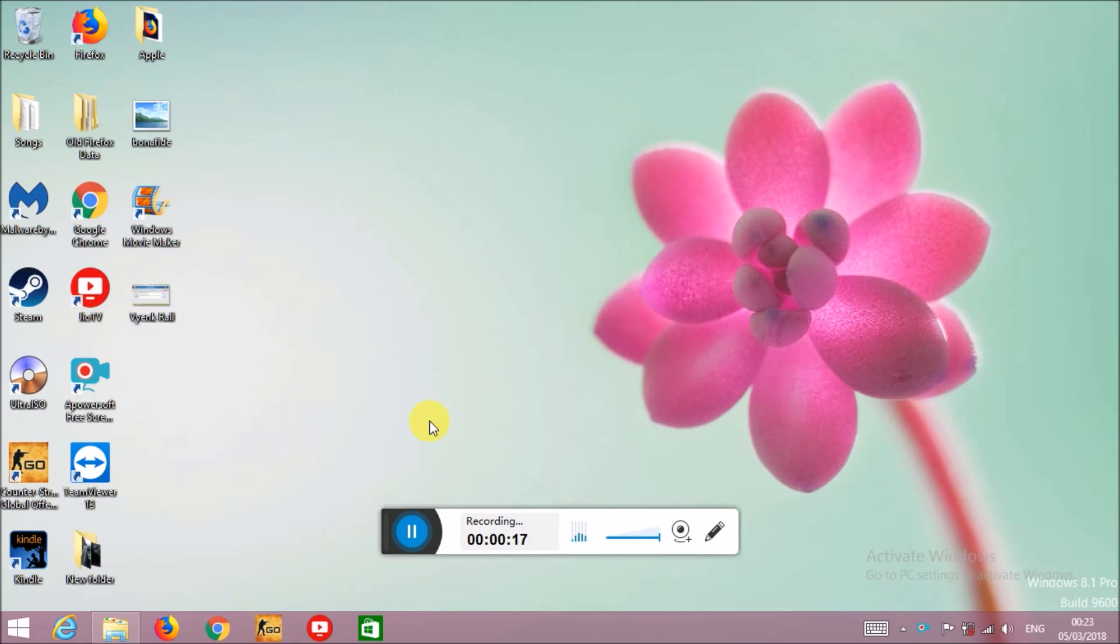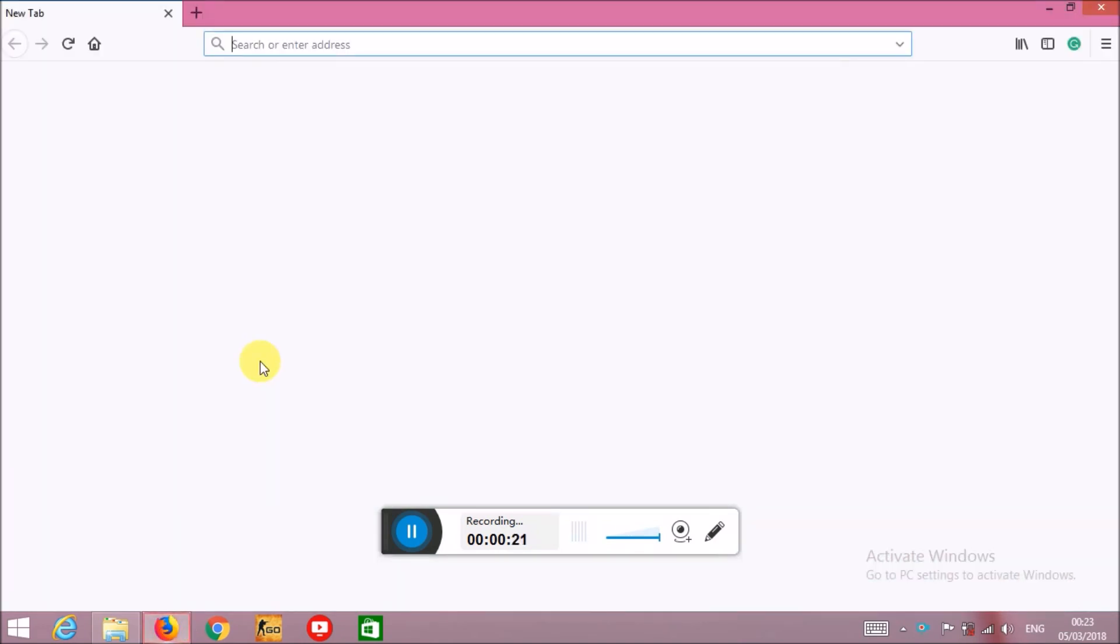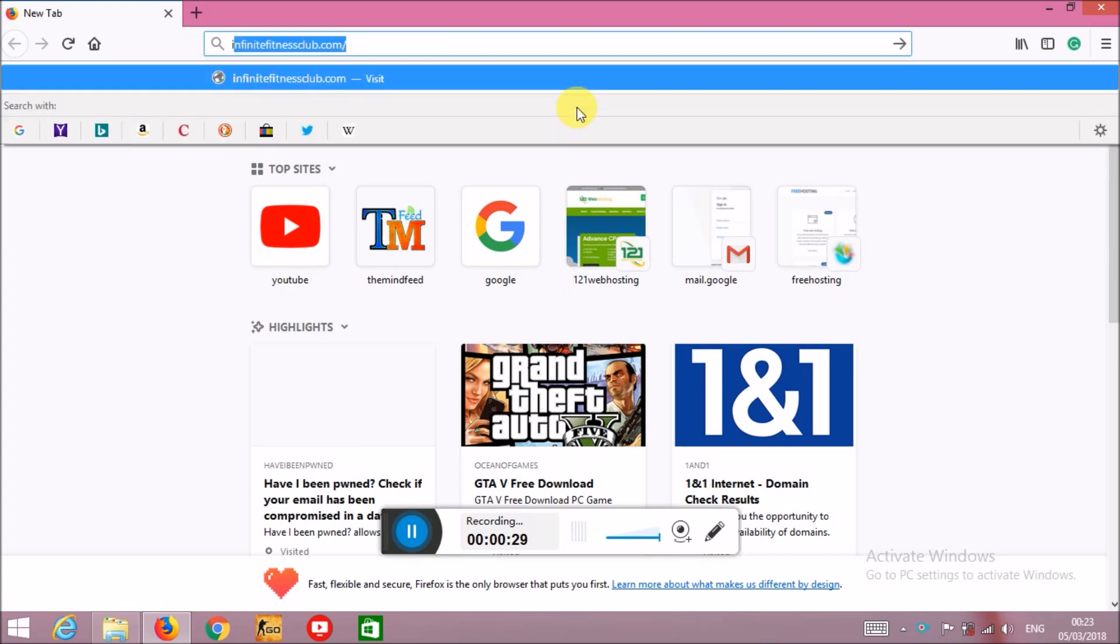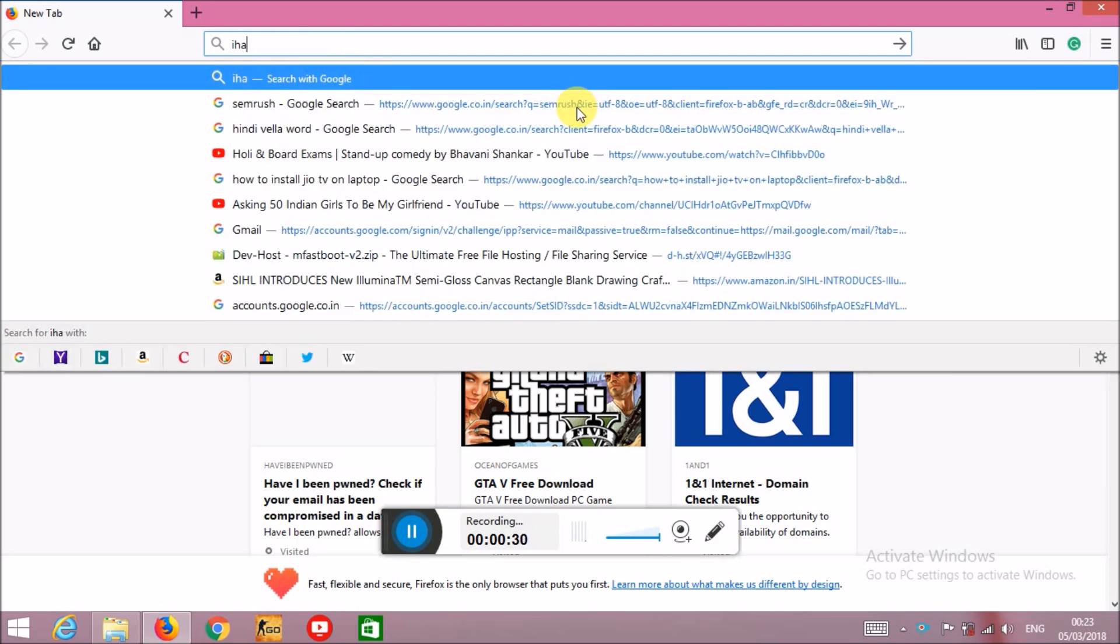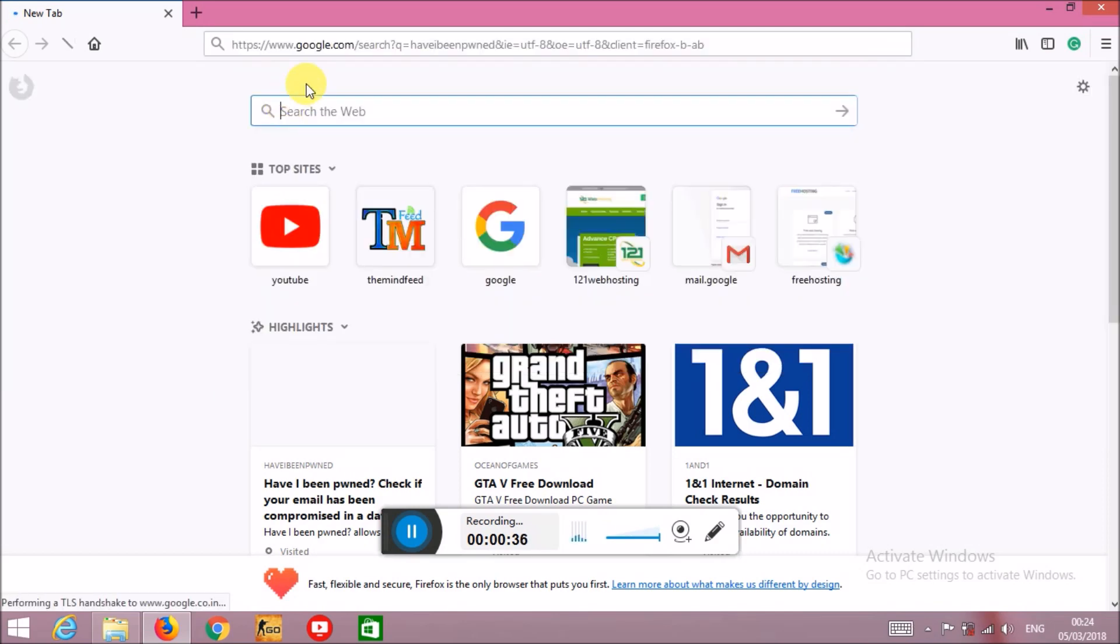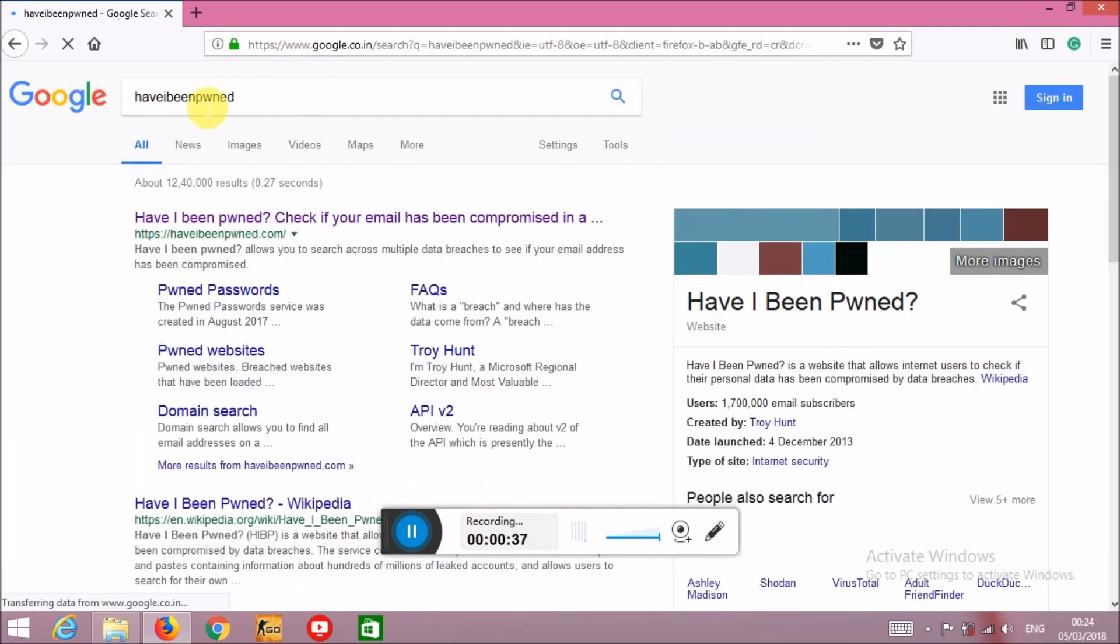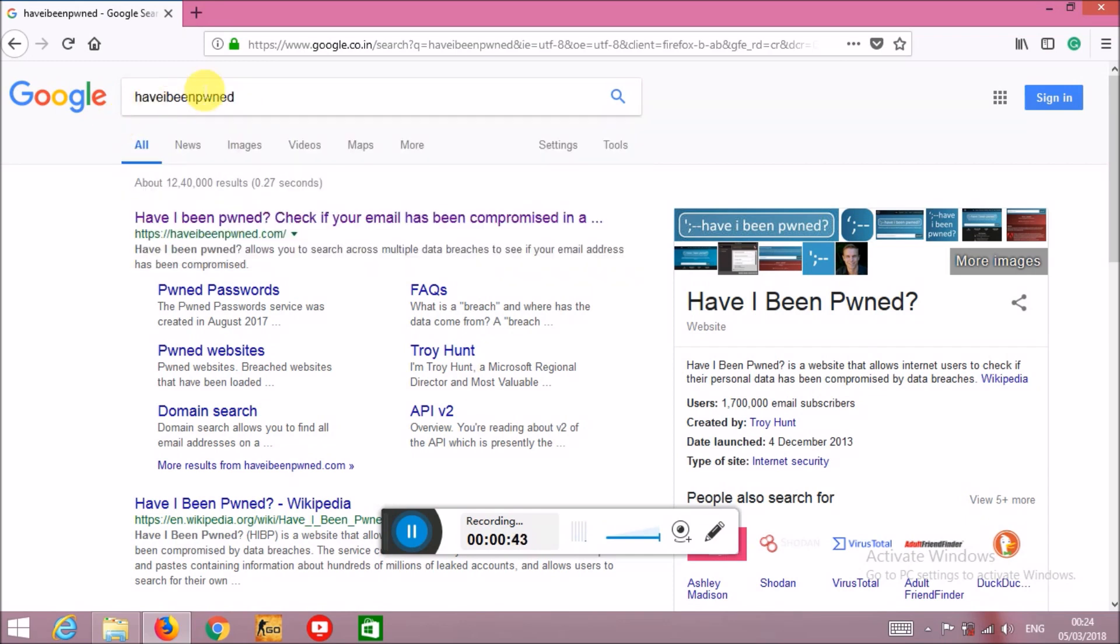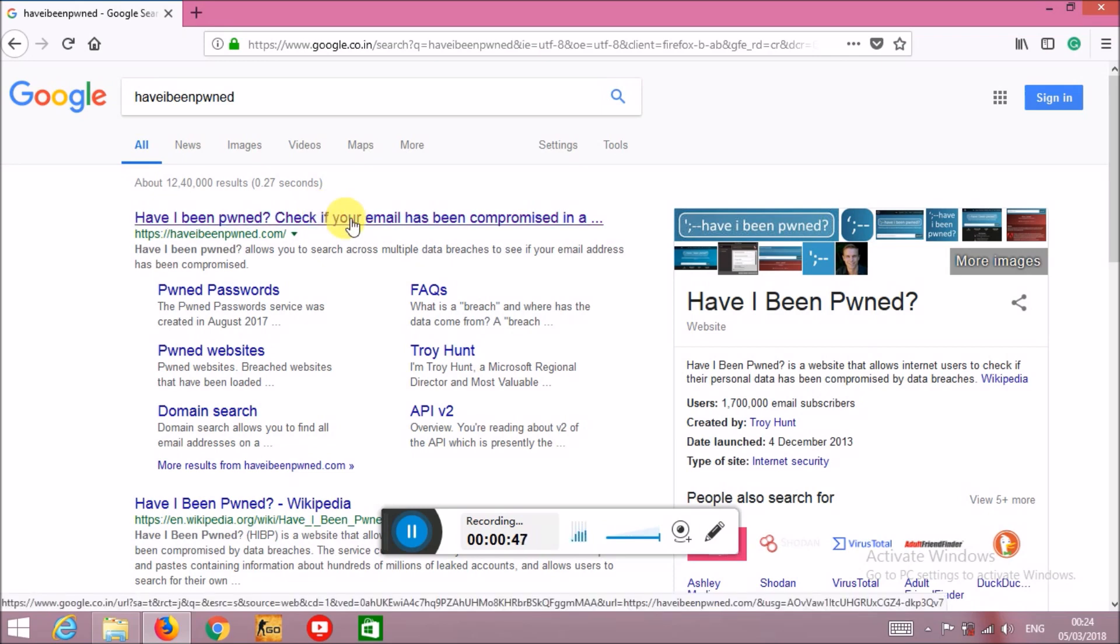There is one website which I am going to show in a few minutes. First, you have to open your browser, then you have to enter 'have I been pwned' - you have to enter this complete sentence. Then you will see the first result and what you have to do is click here.